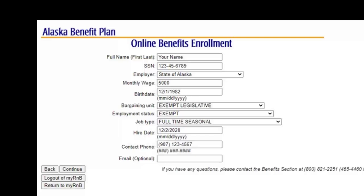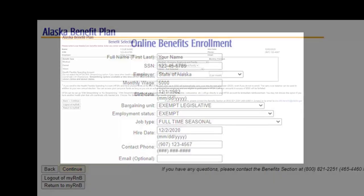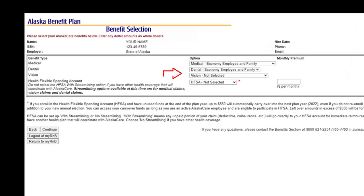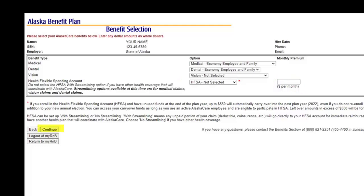All of the information except your email address is required. Once entered, hit the Continue button. You can make benefit elections by using the drop-down boxes and entering the amount for the HFSA if choosing. You will be offered all benefit options since this process is not driven by the dependents — you will need to add those once your My R&B account can be accessed. Once elections are chosen, hit the Continue button.